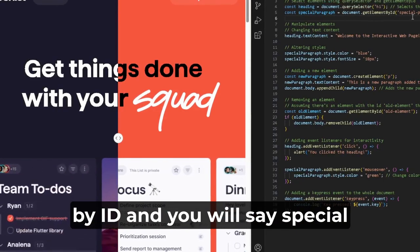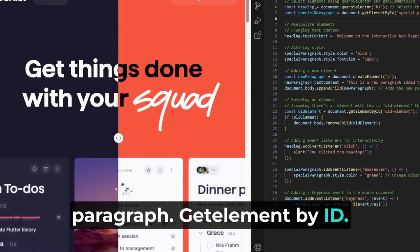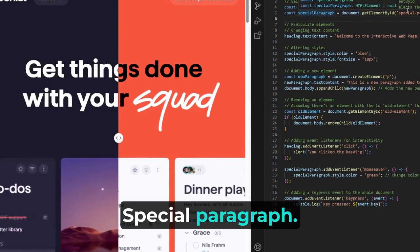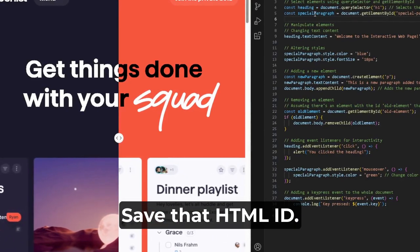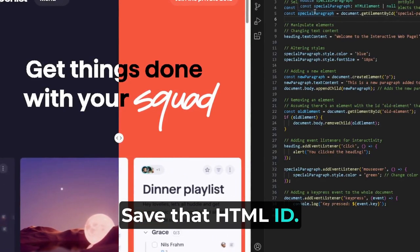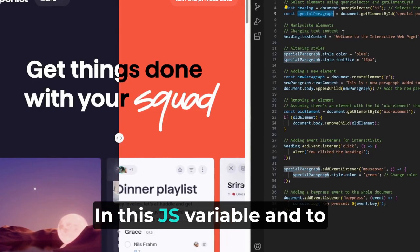Then you can also use that getElementById, and you will say special paragraph, getElementById, special paragraph, save that HTML ID in this JS variable.